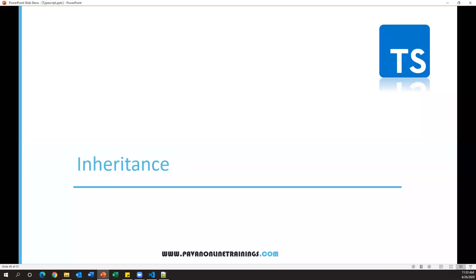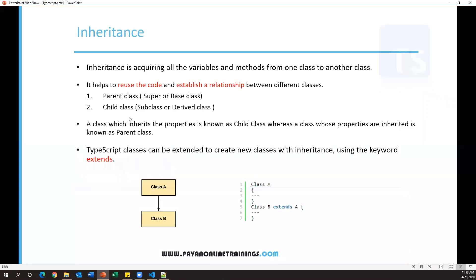Welcome everyone. In this video I'm going to talk about inheritance in TypeScript, which is one of the object-oriented programming concepts. Inheritance is basically a mechanism by which we can acquire all the variables and methods from one class to another class. For example, if I have class A with some variables and methods, I want to reuse them in another class without redefining them. We just use the extends keyword from one class to another, so class B can reuse the same variables and methods.